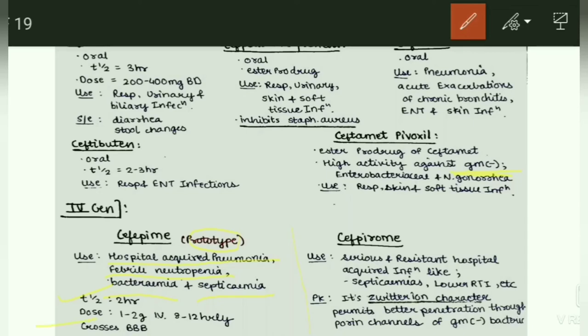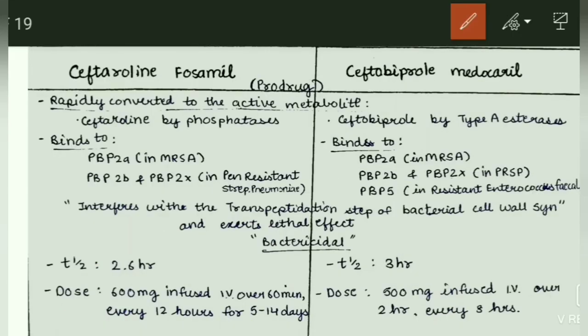Next, cefpirome — used in serious and resistant hospital-acquired infections like septicemia, lower respiratory tract infections, etc. Pharmacokinetics: its zwitterion character permits better penetration through porin channels of gram-negative bacteria. The zwitterion character is an important feature of cefpirome.